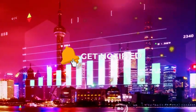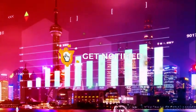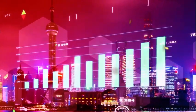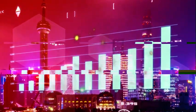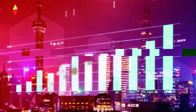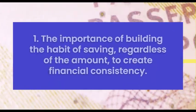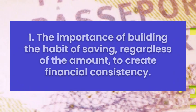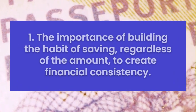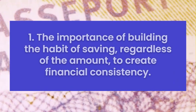Let's get started. Stick around till the end so you don't miss anything. Tip 1: The importance of building the habit of saving, regardless of the amount, to create financial consistency.